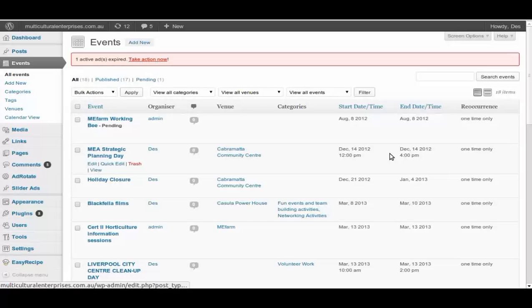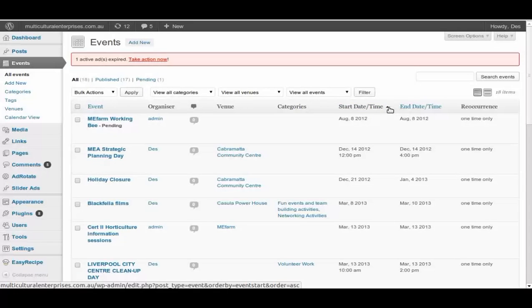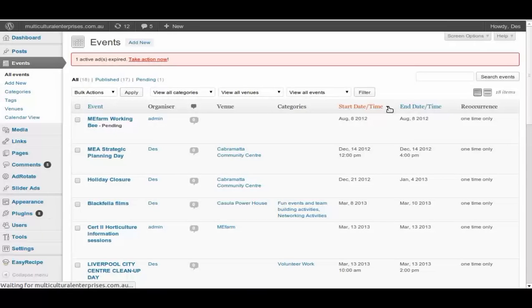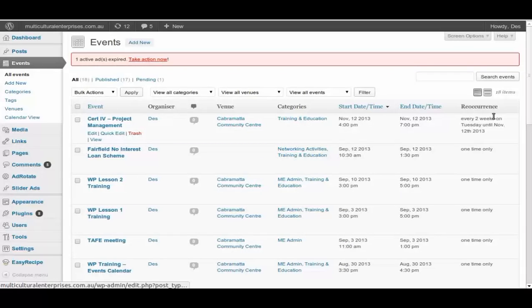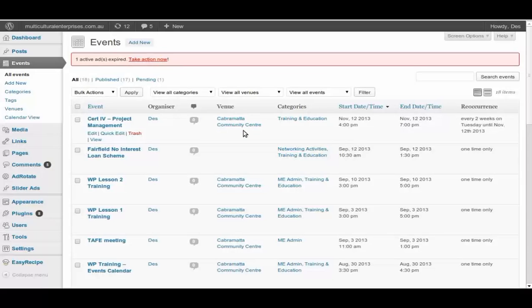Now you can change the listing so that the newest is at the top. Now we have a look at the rest of these columns. So far, there's no comment on this. Cabramatta Community Center, that's where the venue is run.